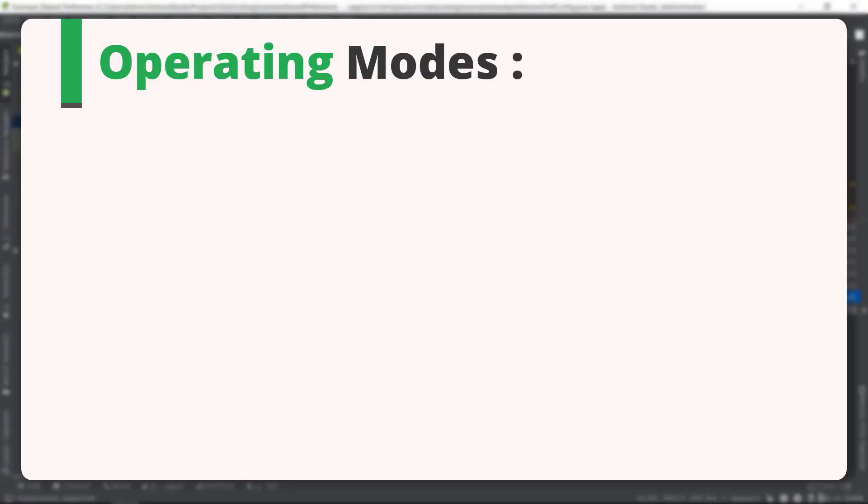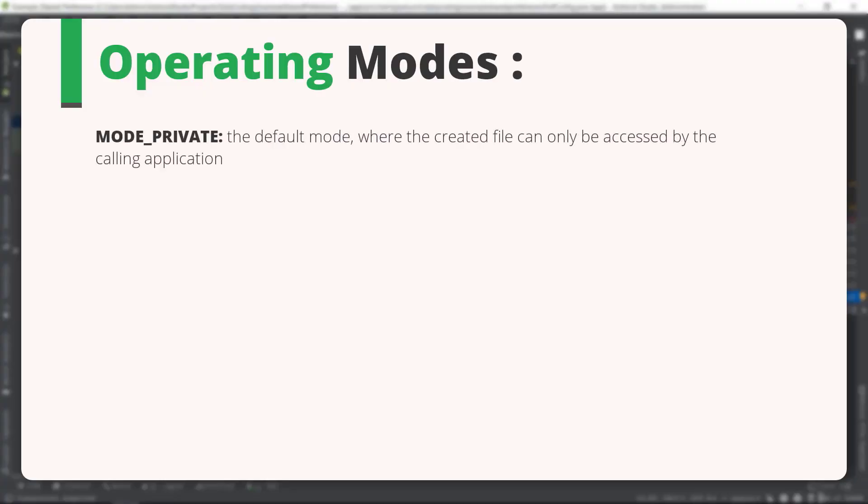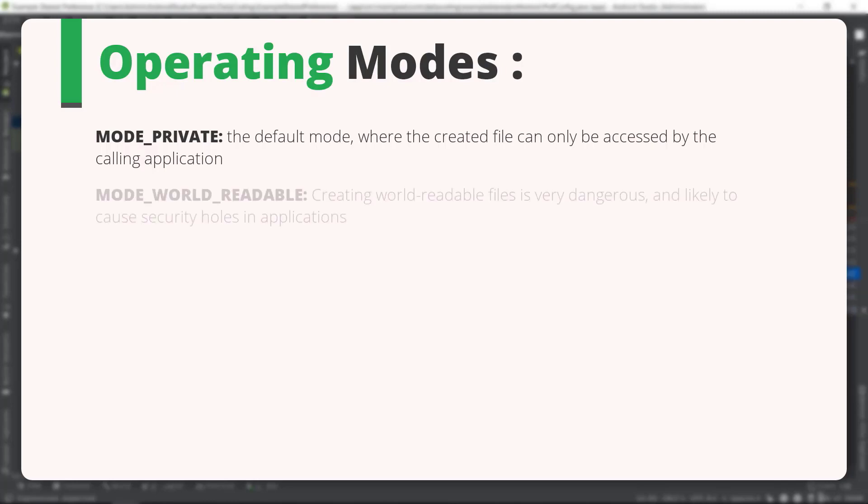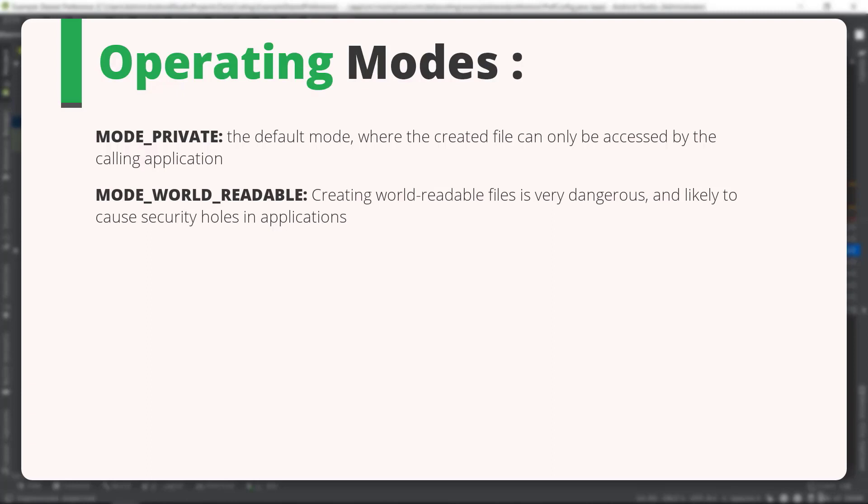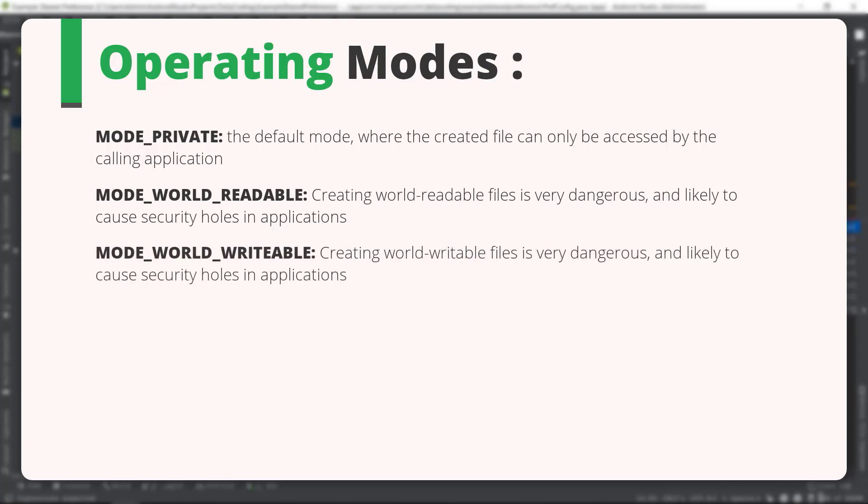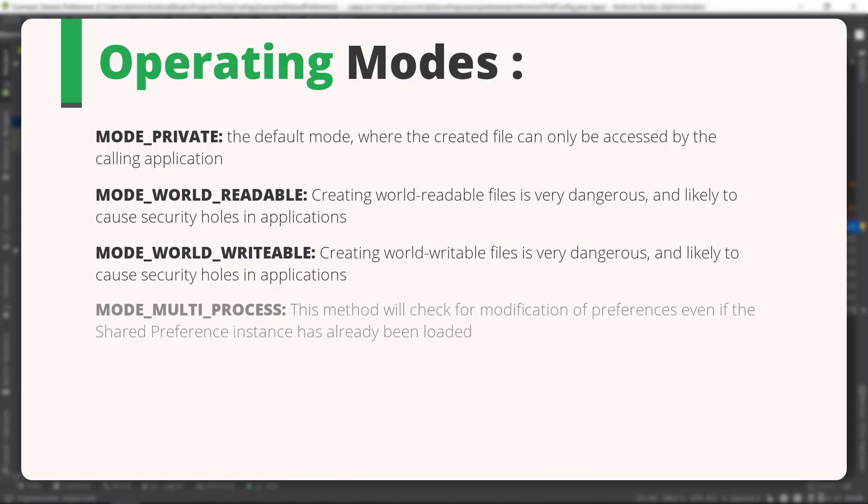MODE_PRIVATE: this is the default mode where the created file can only be accessed by the calling application. MODE_WORLD_READABLE: any application can read the preference data, so this may cause security holes in applications. MODE_WORLD_WRITABLE: any application can edit the preference data, so this may also cause security holes in applications.